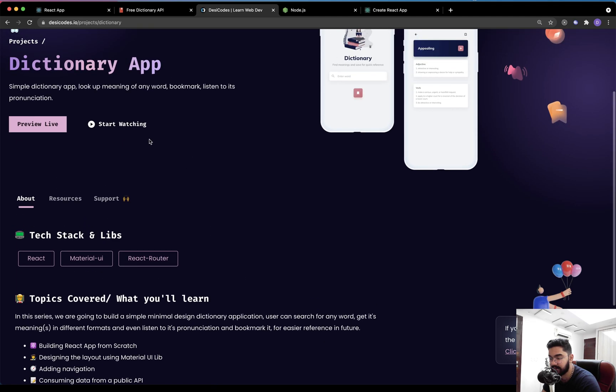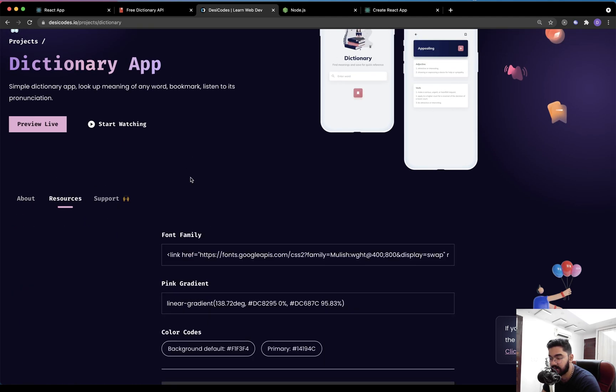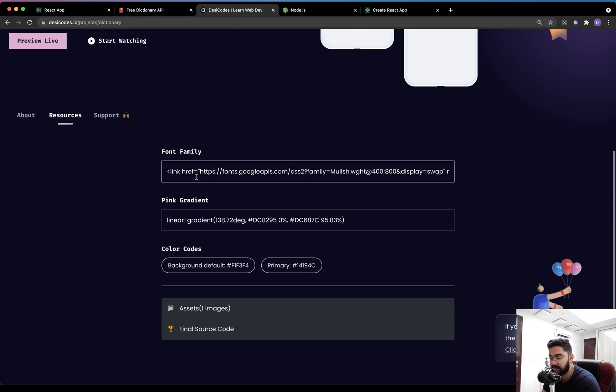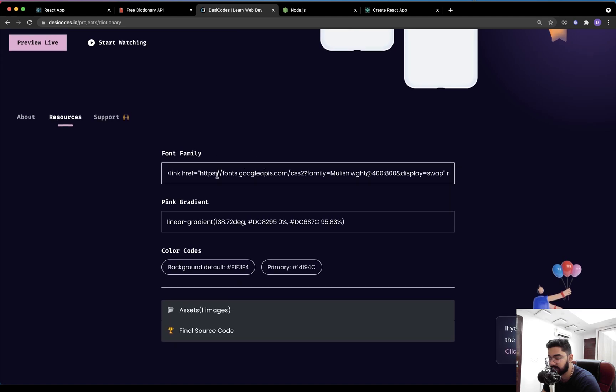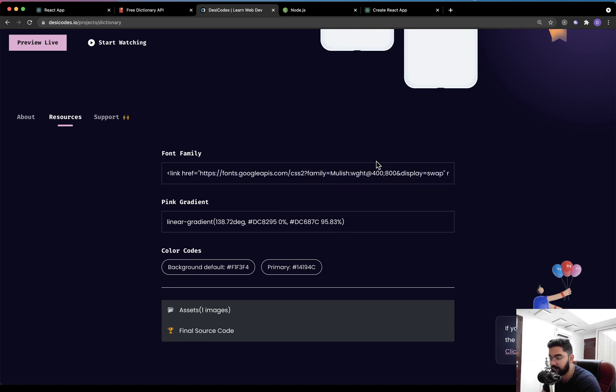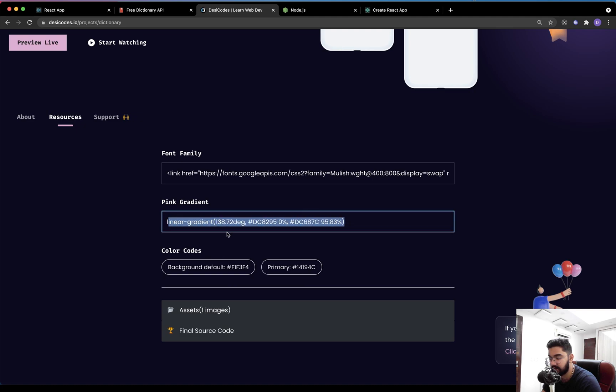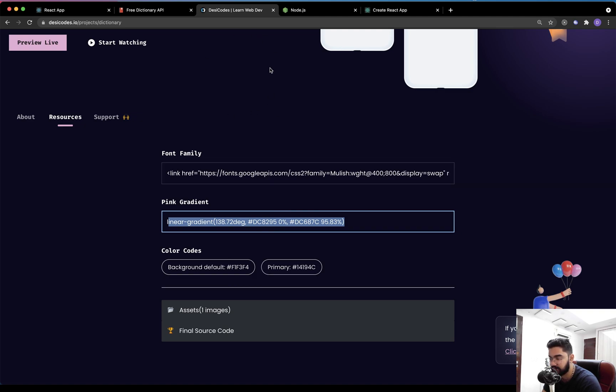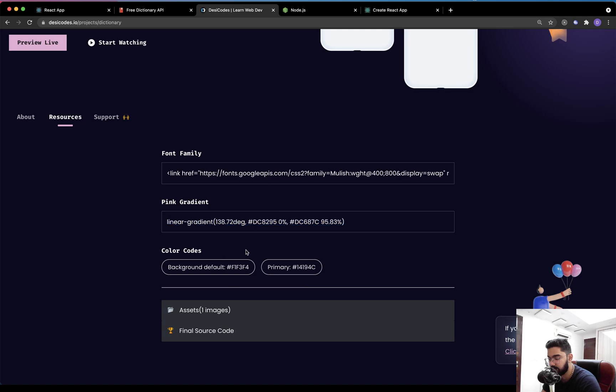That being said, in the resources tab over here, you will find different resources that we are going to use, such as the font family, this thing, a Google font, and then there are a few colors that I have added over here just for quick reference. So while building the application, you can visit this page and just copy this thing from here.